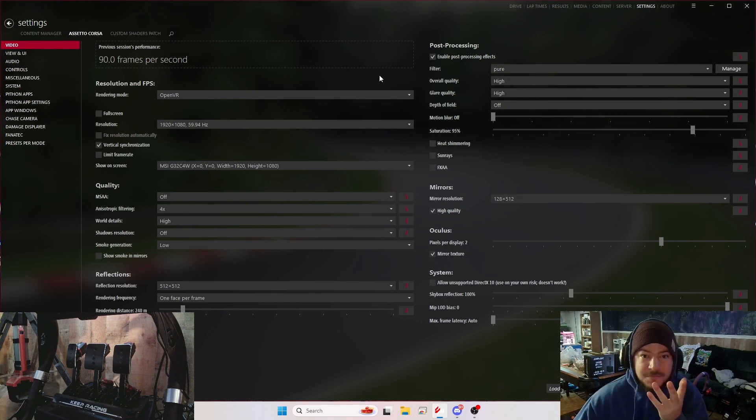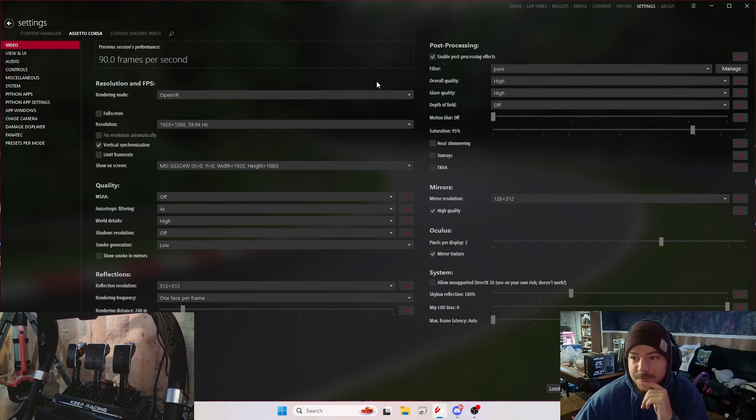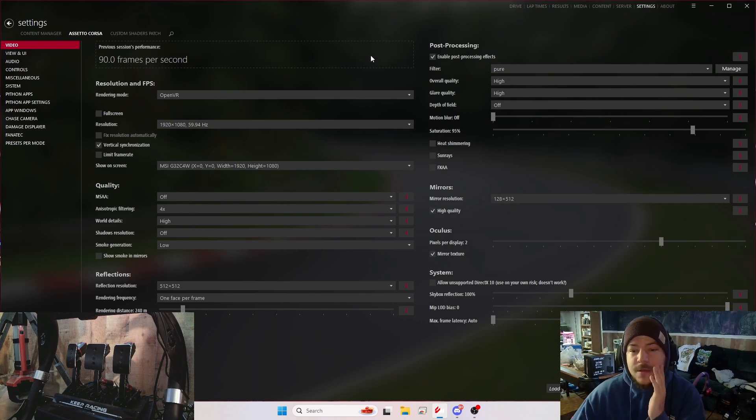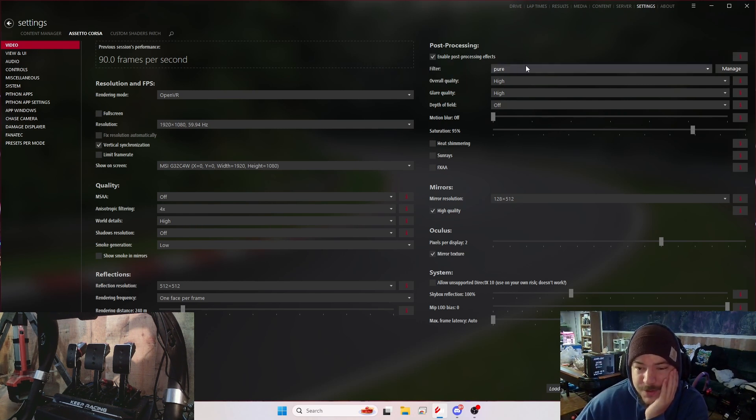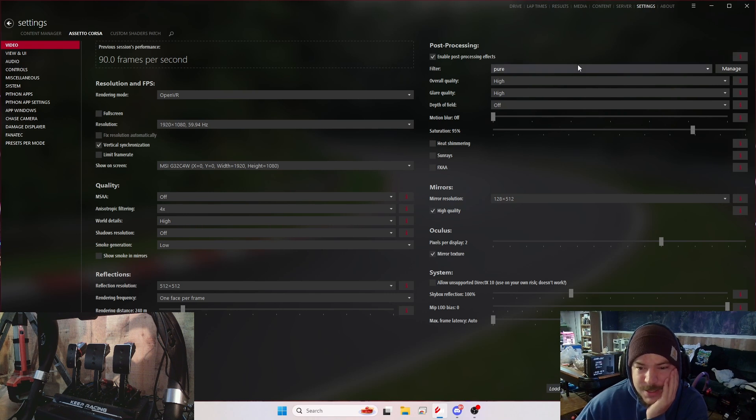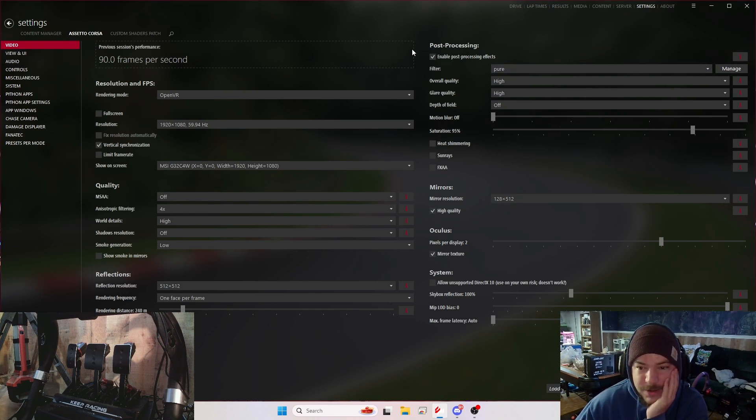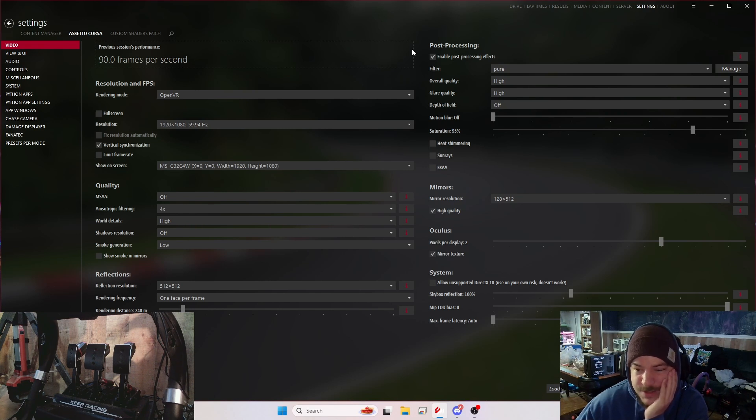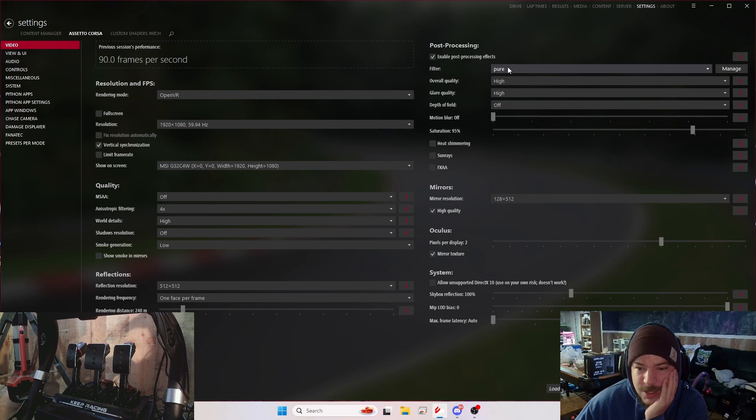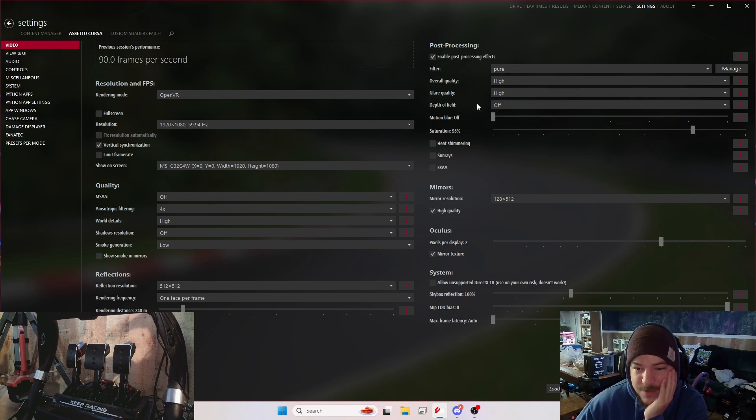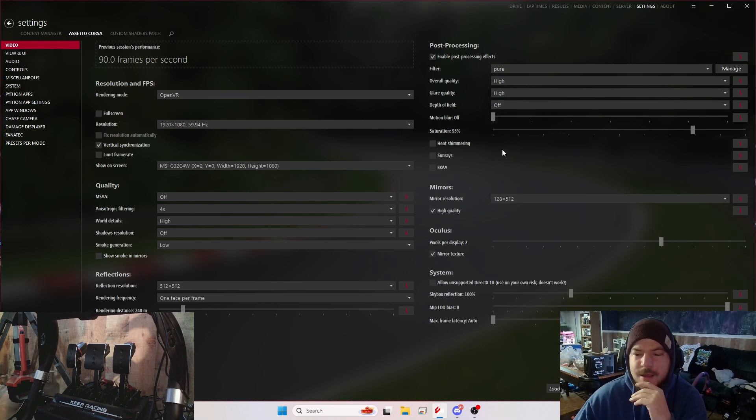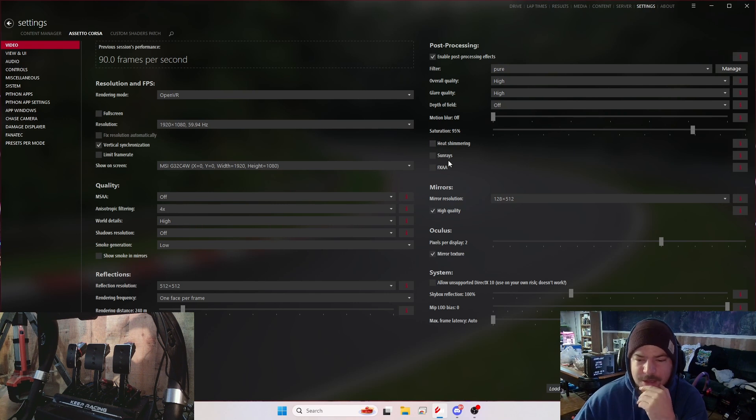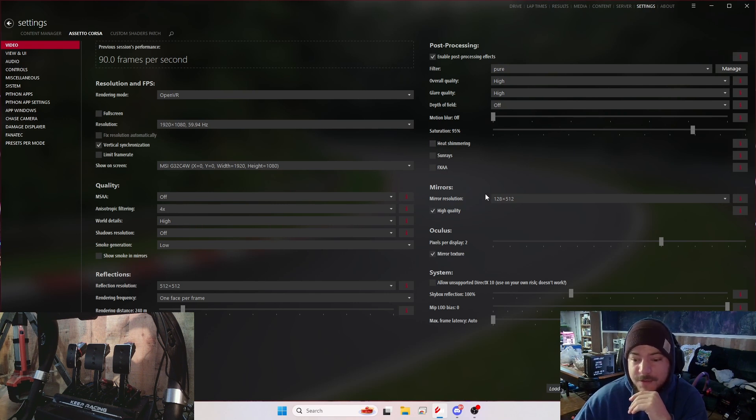First off, I have my post-processing on. I like the Pure filter. I don't like any of the other filters. Overall quality is high, glare quality is high, depth of field is off, motion blur is off. I have the saturation at 95, it gets a little bright. I have heat shimmering off, sun rays off, FXAA off.